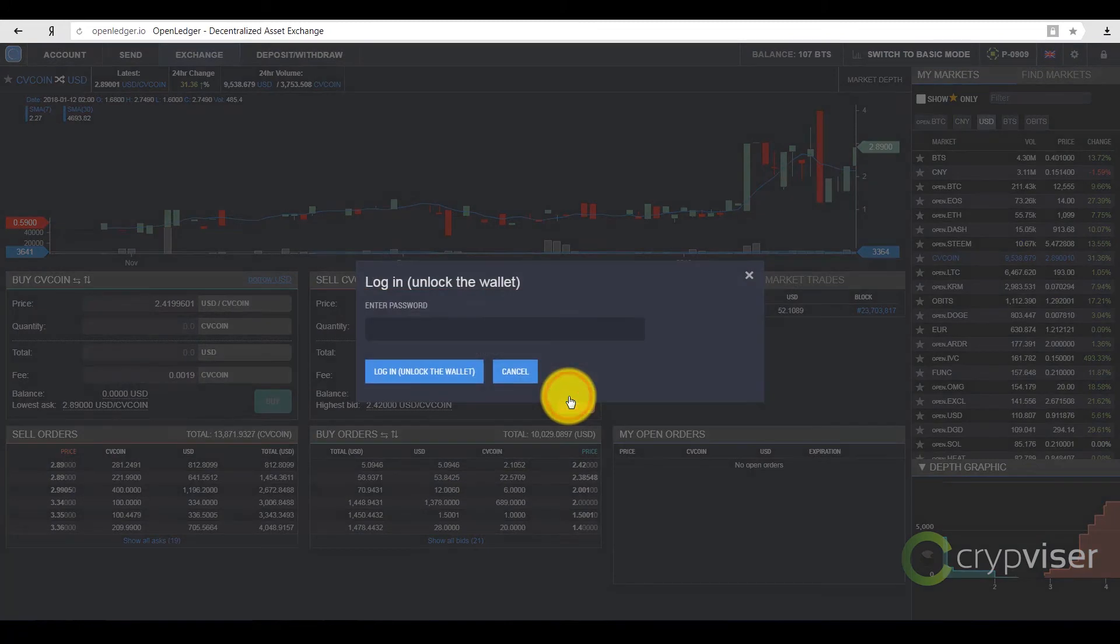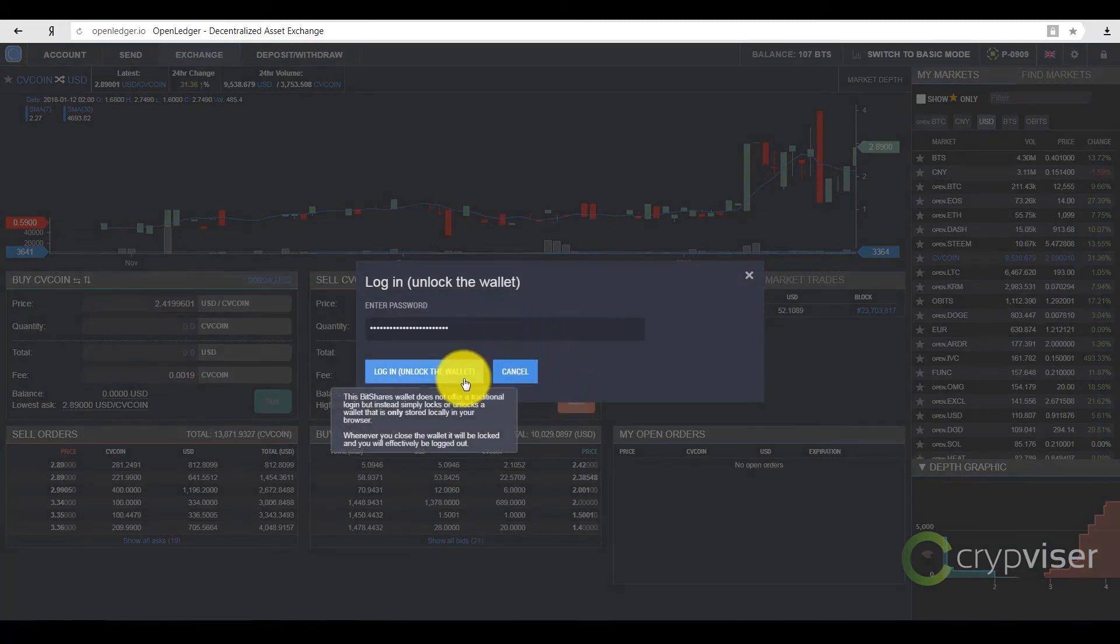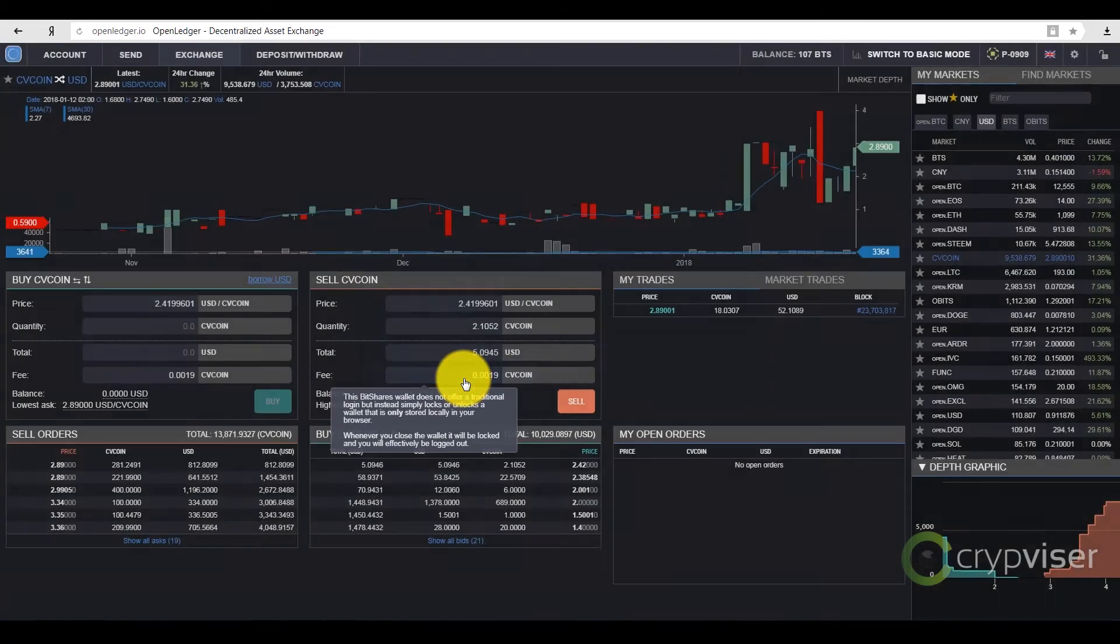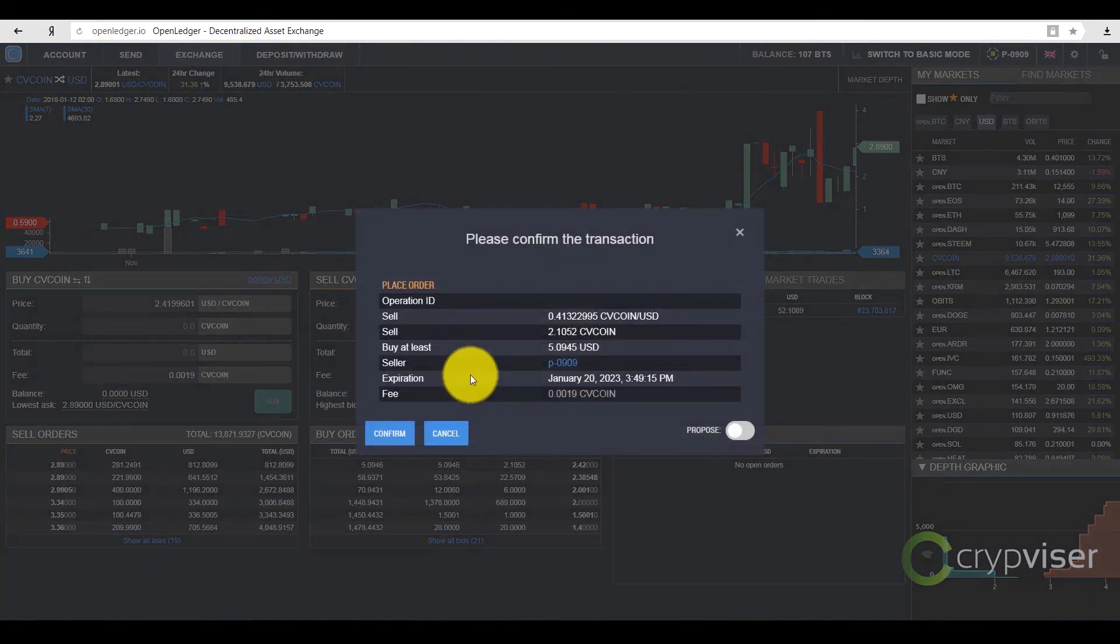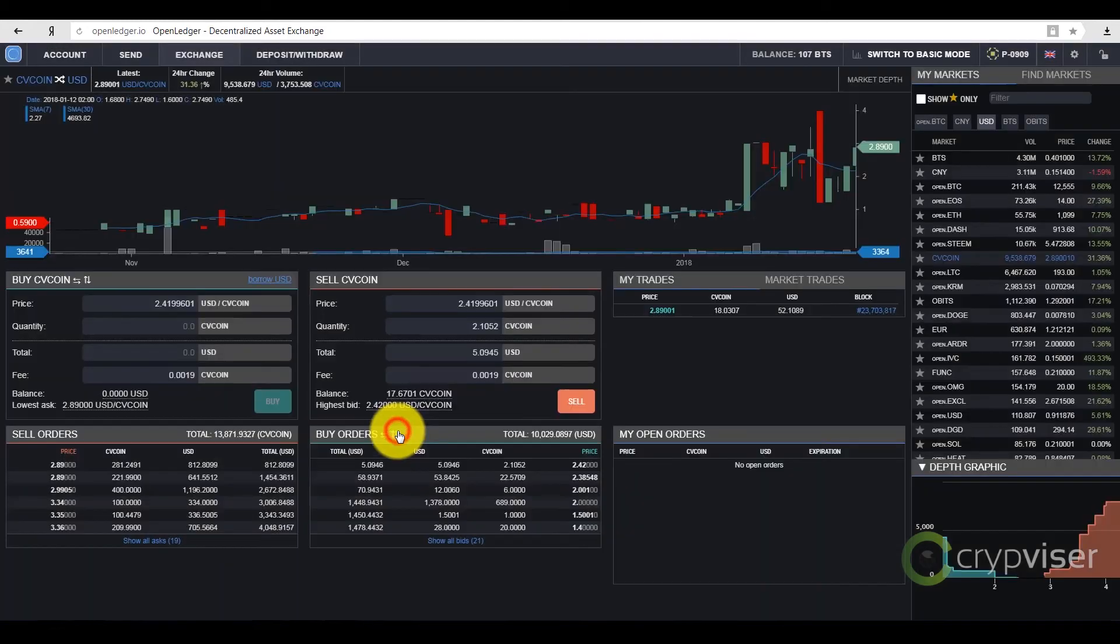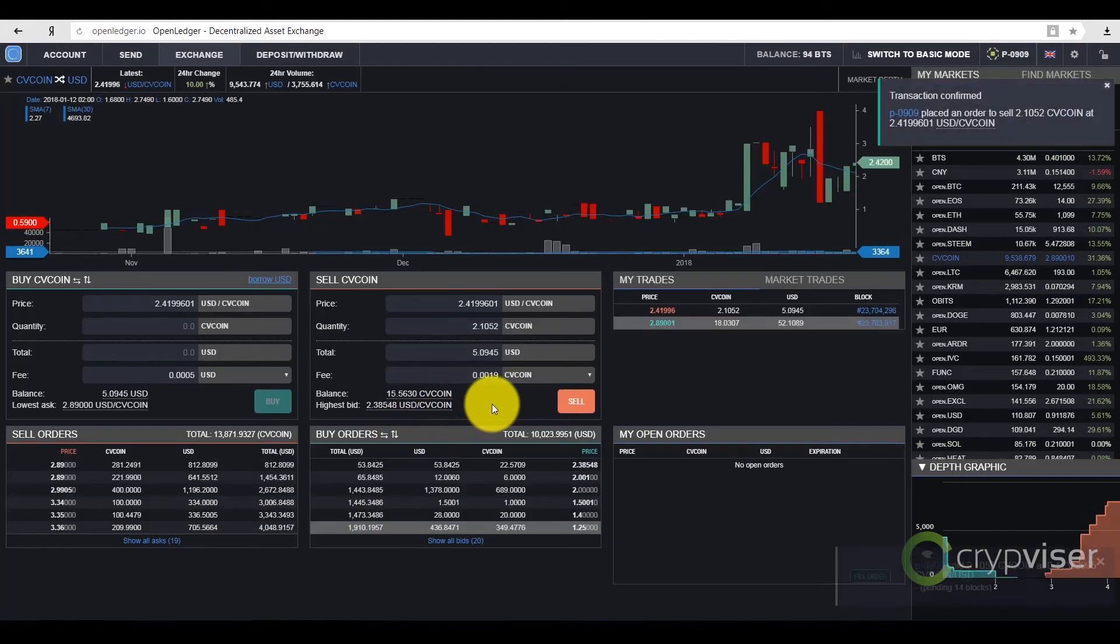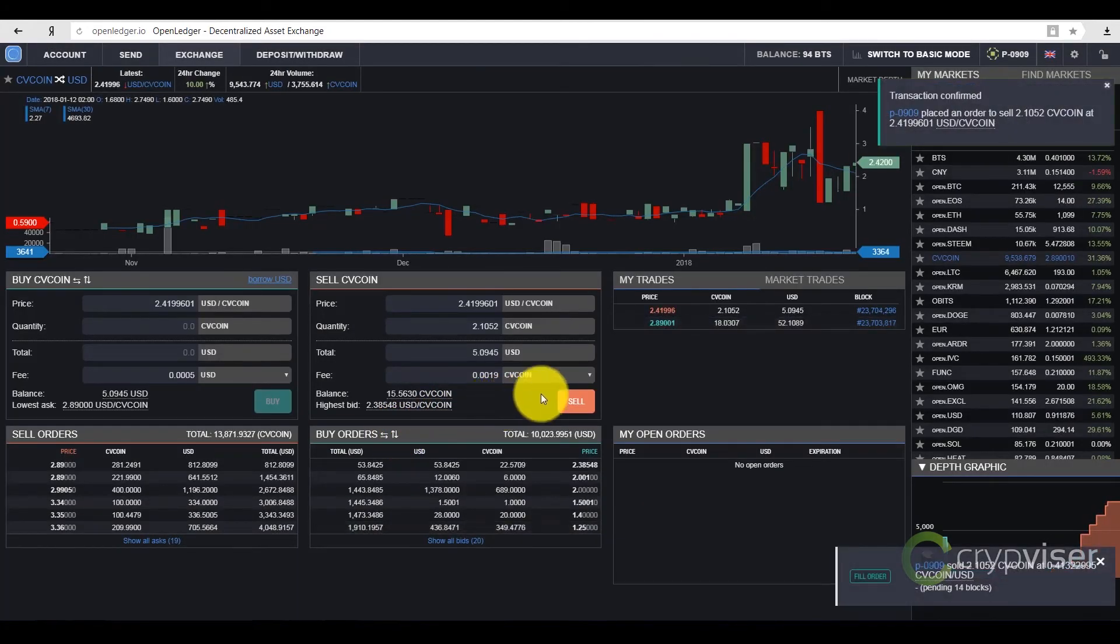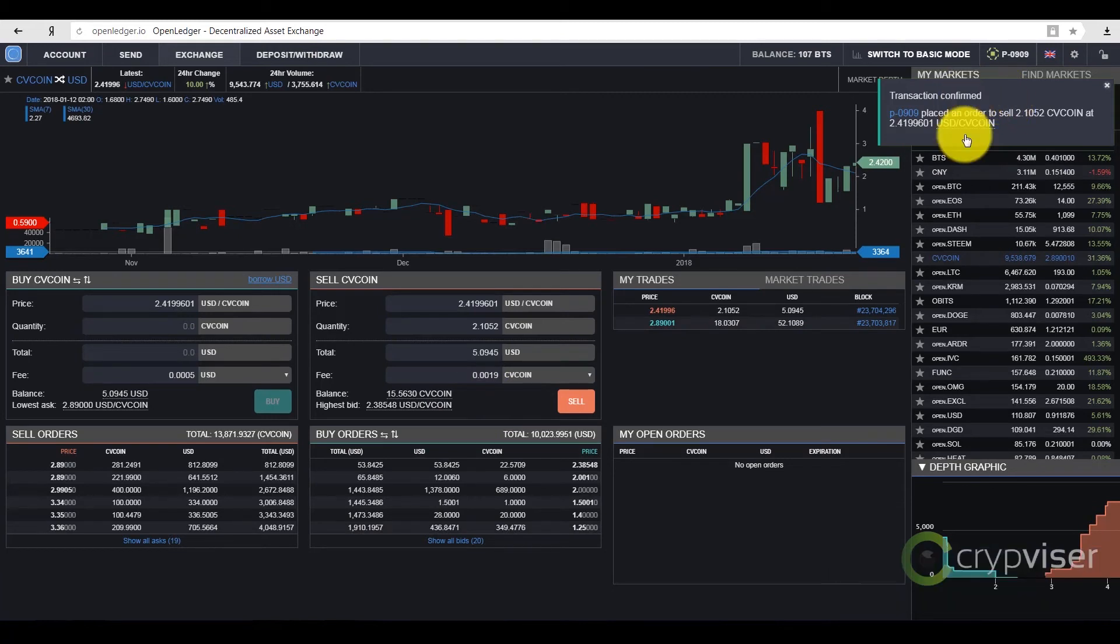I enter the password. Check the data. And sell. As you can see, I have sold part of my coins. There are some left on balance.